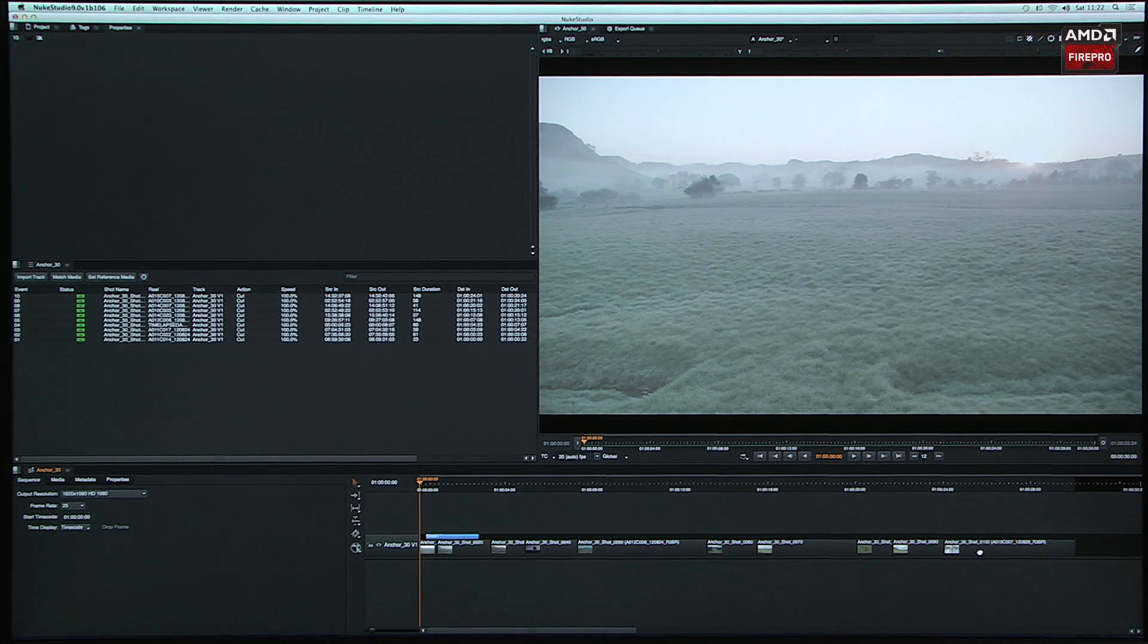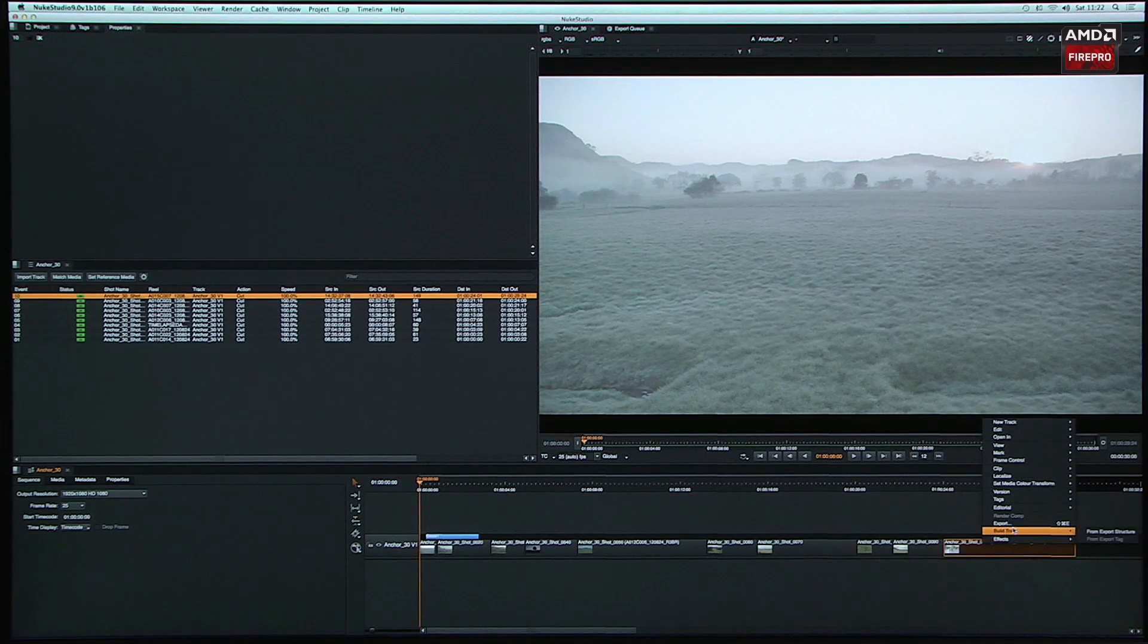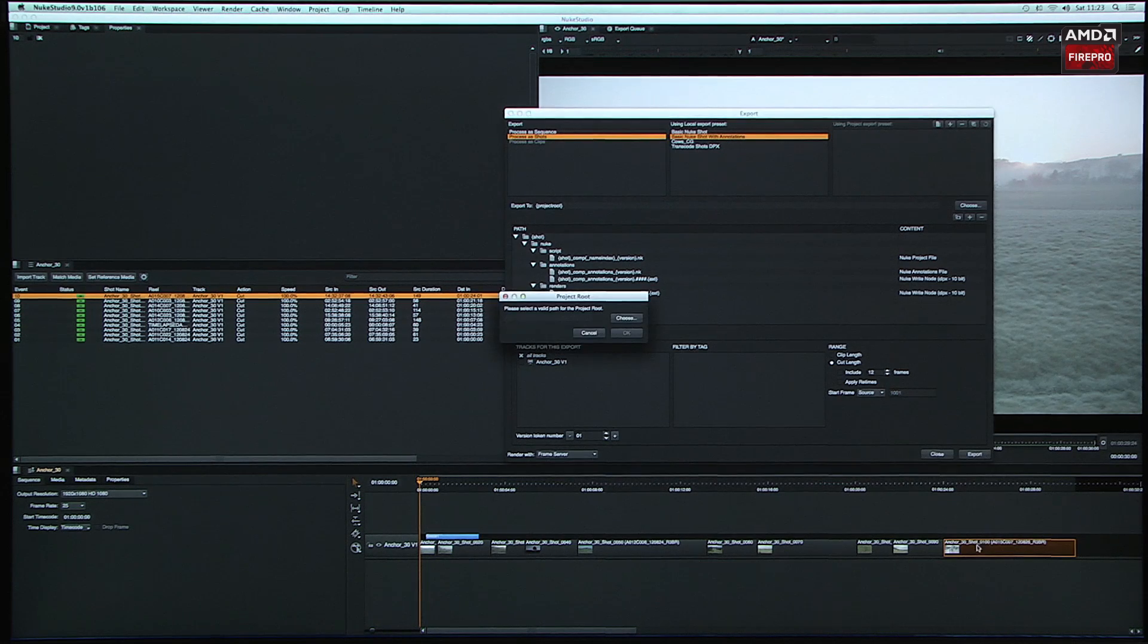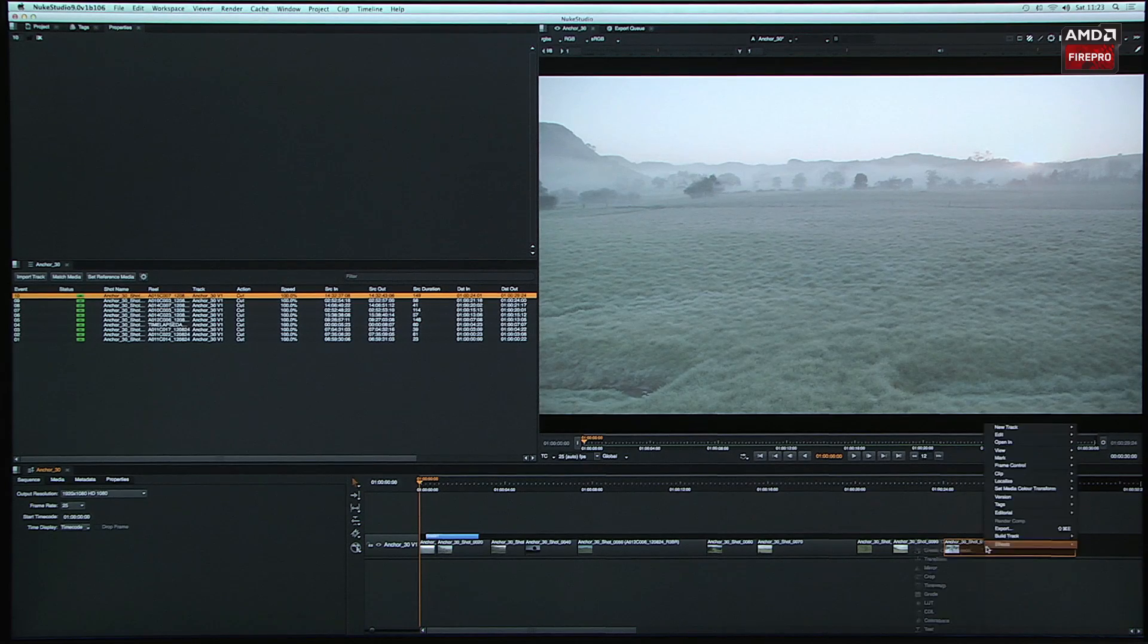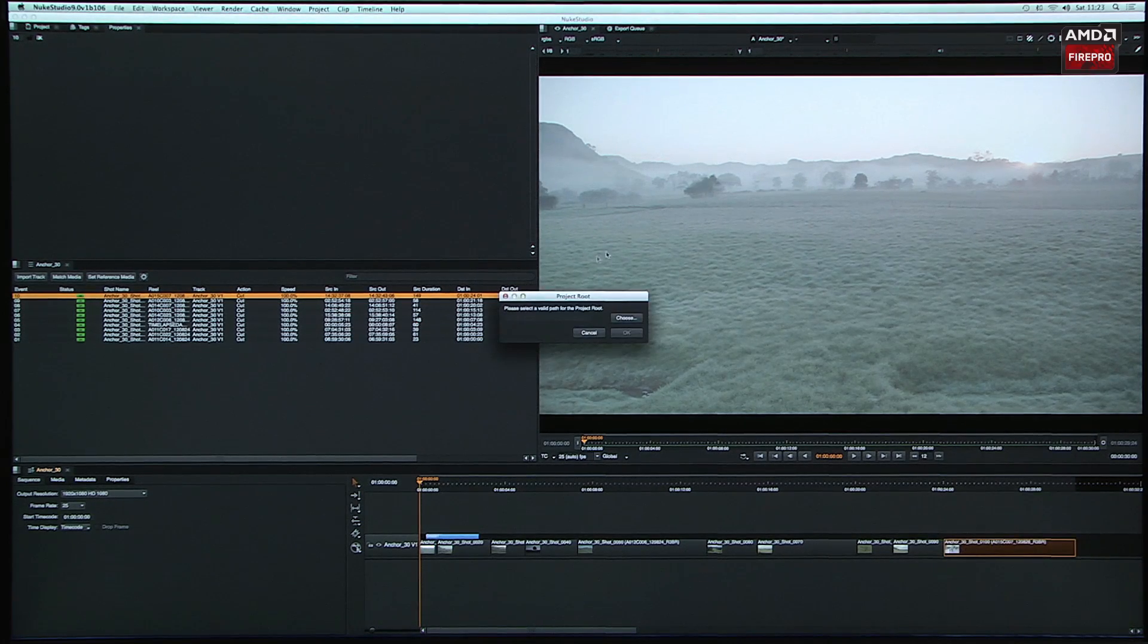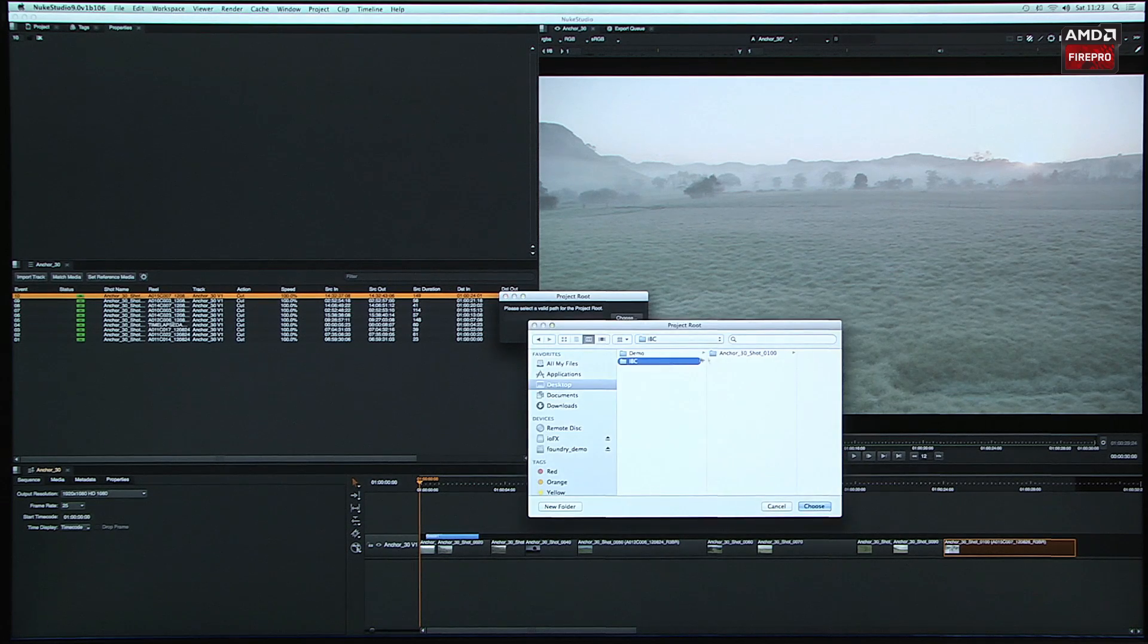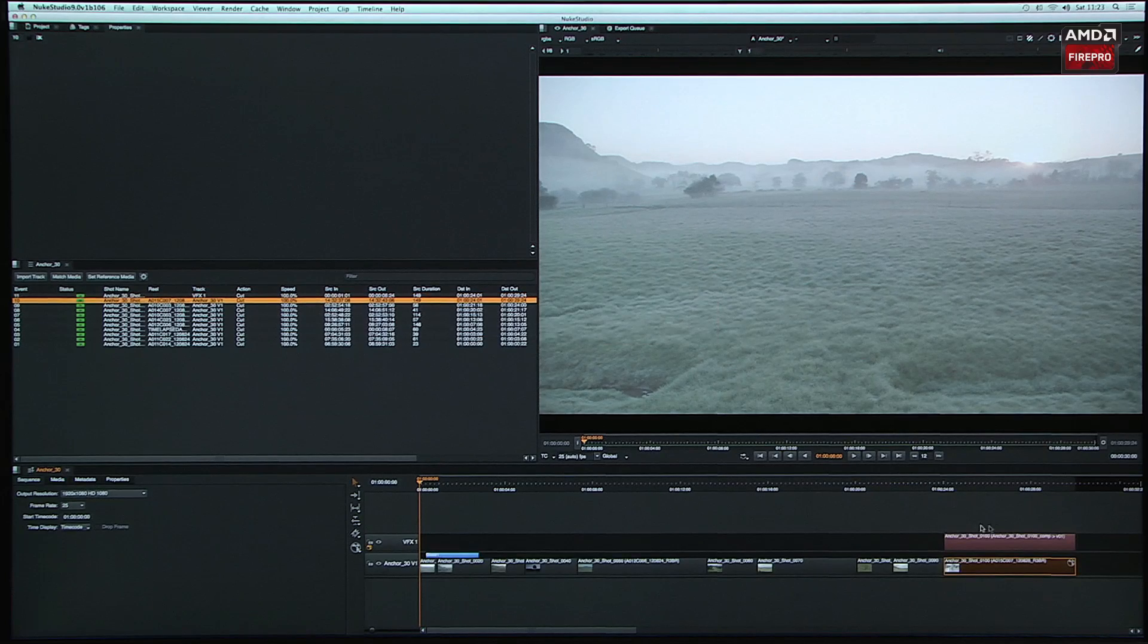Let's do what NUKE Studio is going to do best. Let's actually make a comp for this using this kind of template structure. What I'm going to do is actually just use this version of it. I'm going to tell it to go and make where it's going to put all that stuff. And then, voila.